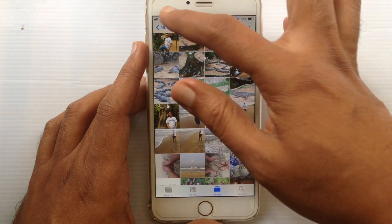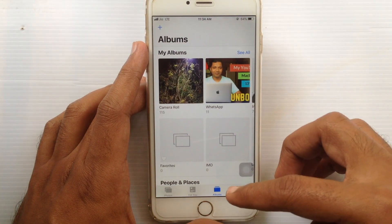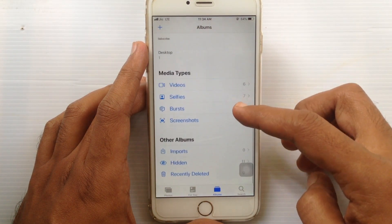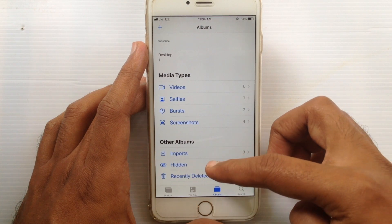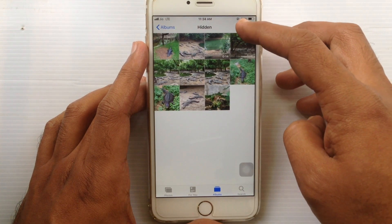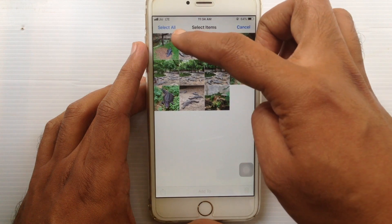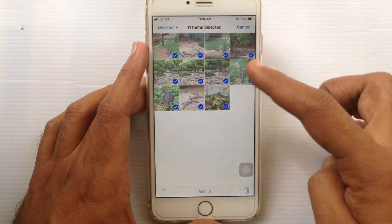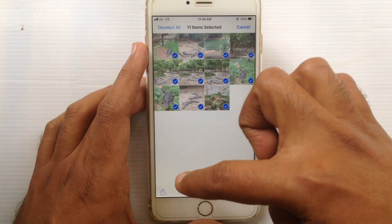Now, to unhide hidden photos, tap on Albums. Swipe up and go to the bottom. Tap on Hidden. Tap on Select button. You can unhide all photos by selecting Select All and tap on the Share button again.